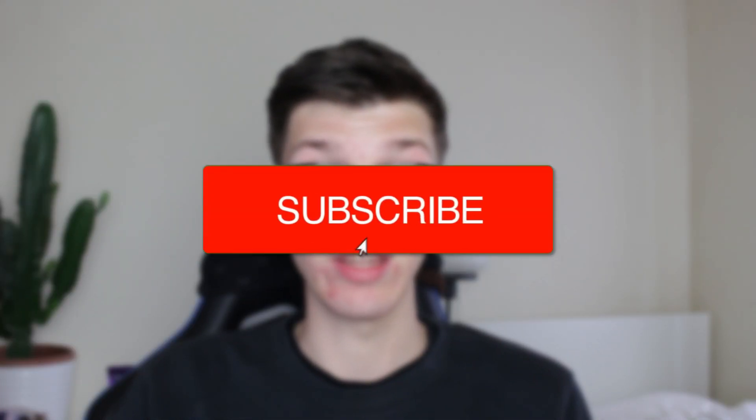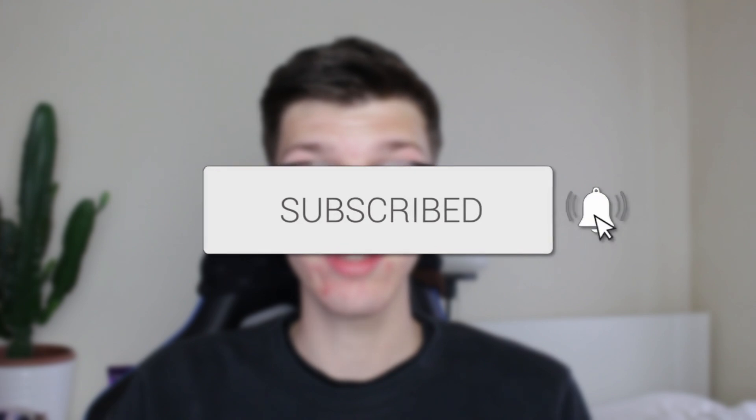We'll guide you through how to change the language on Google back to English. If you find this useful then consider subscribing and liking the video.